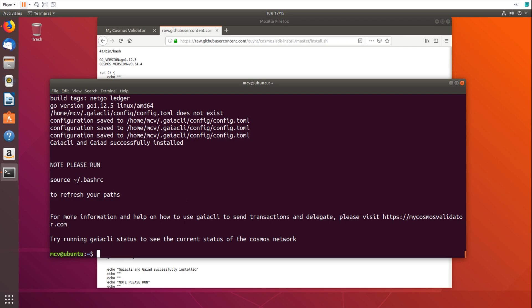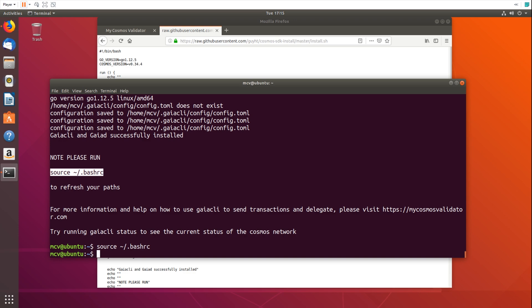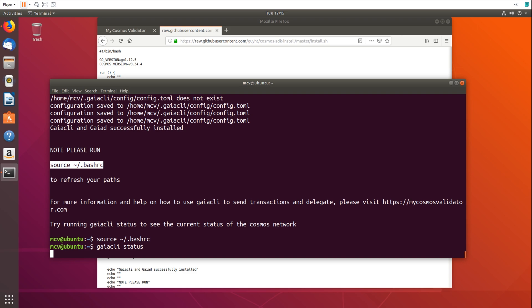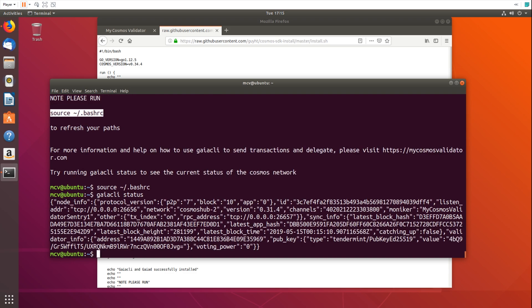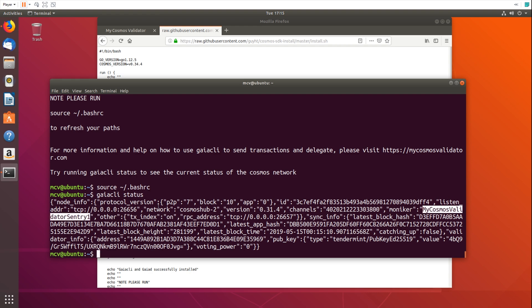So this is set up and the final thing we have to do is just make sure our environment variables are set up. So we're going to copy and paste this source bash RC. And then I can check that it's running correctly by running Gaia CLI status. And this should give us the current status of the network, which it has. So we can see that we're correctly connected to our My Cosmos validator sentry node here.